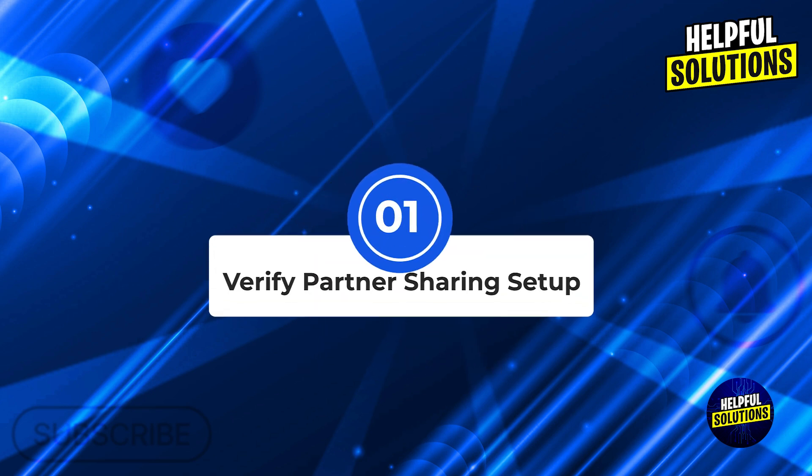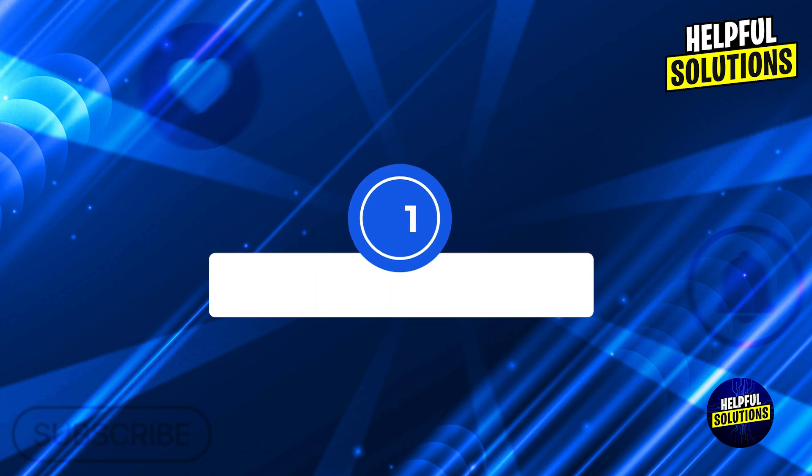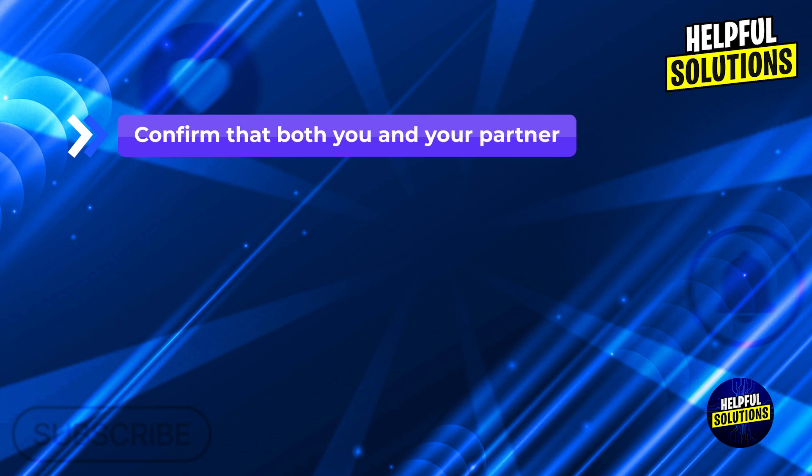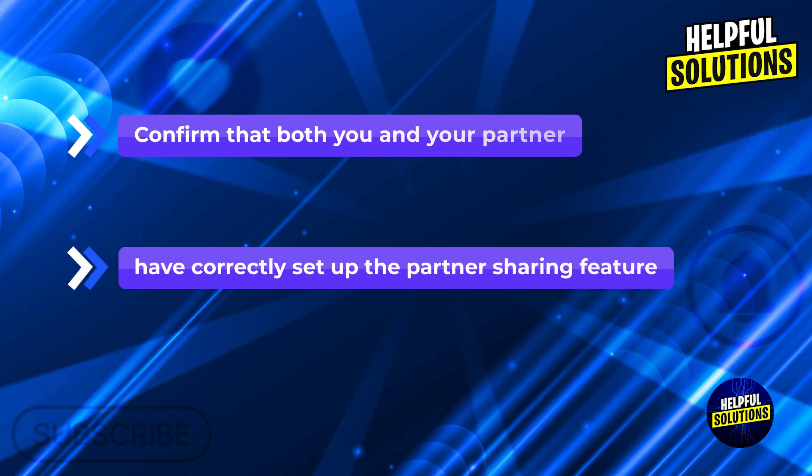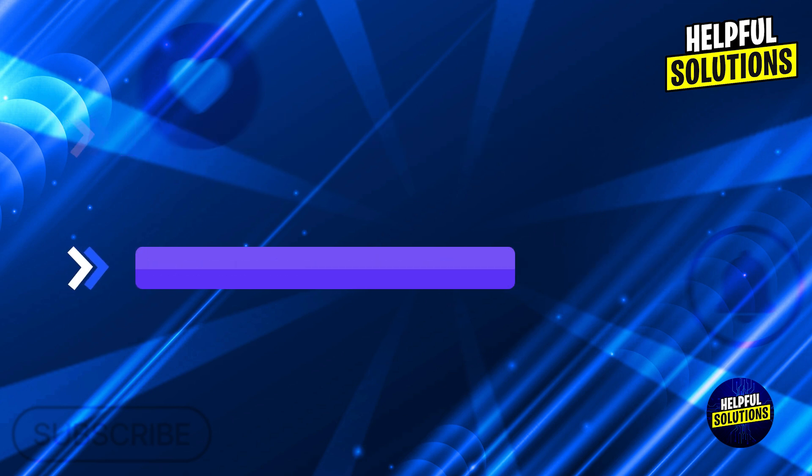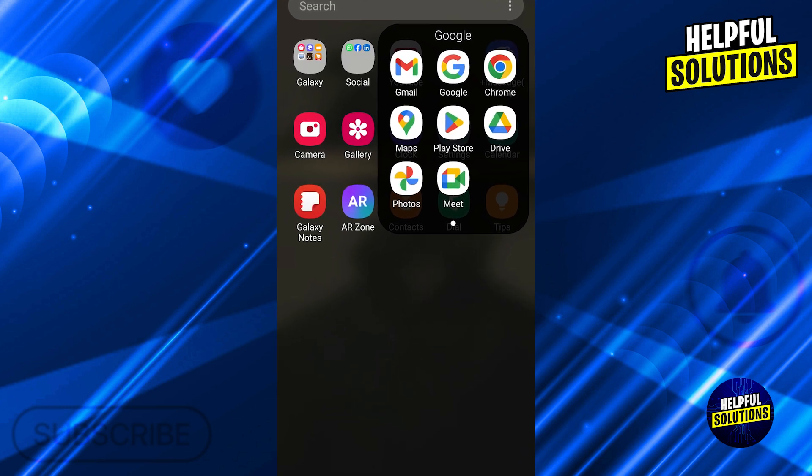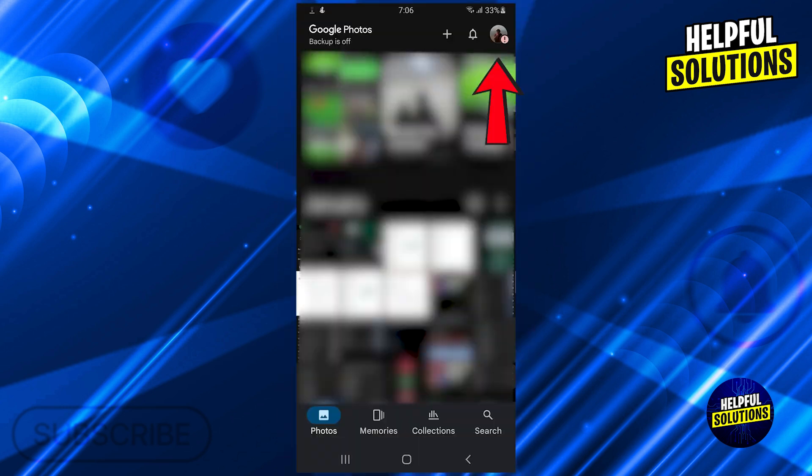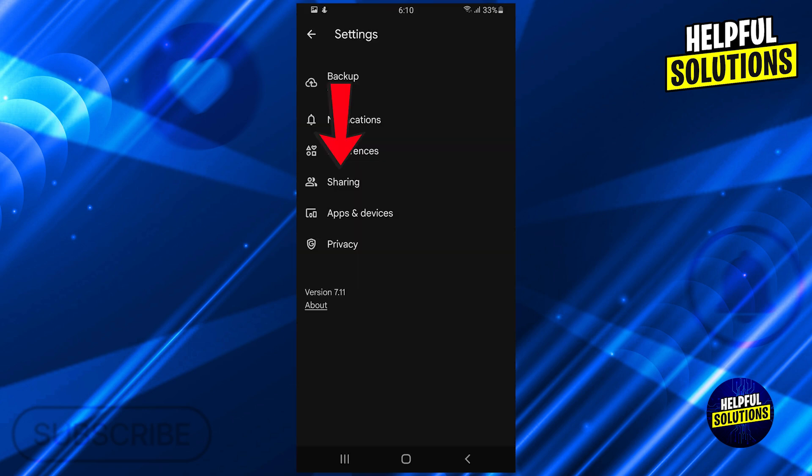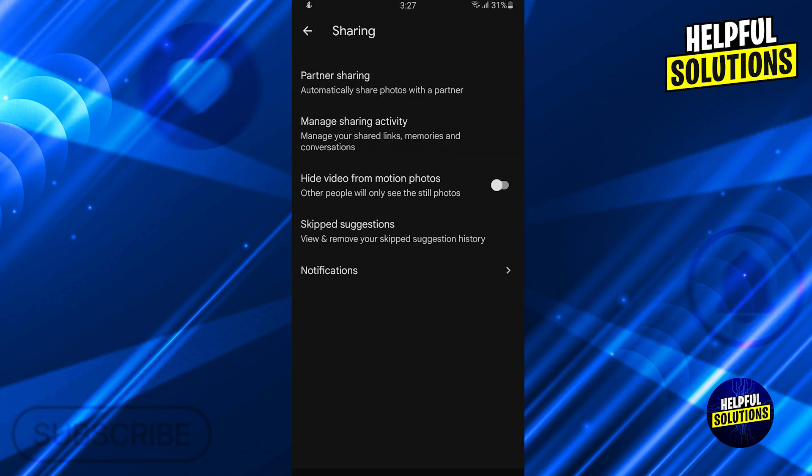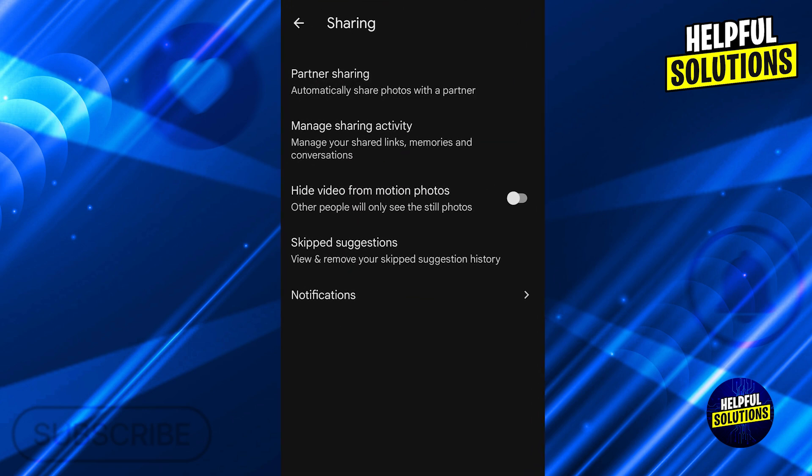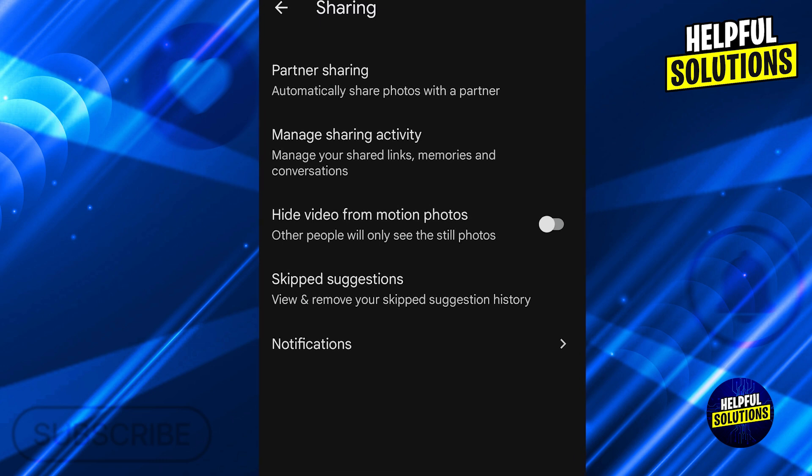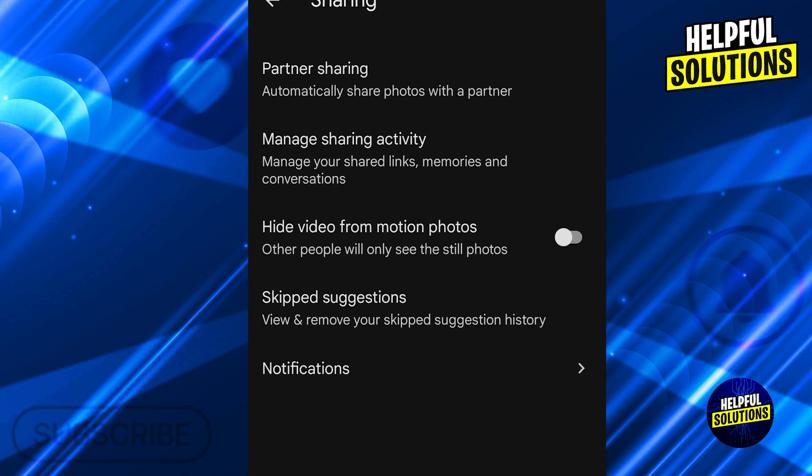Number one: verify partner sharing setup. Ensure proper configuration. Confirm that both you and your partner have correctly set up the partner sharing feature. Open the Google Photos app, tap your profile picture or initial in the top right corner, select photo settings, then partner sharing. Verify that the correct partner's email is listed and that sharing settings are appropriately configured.